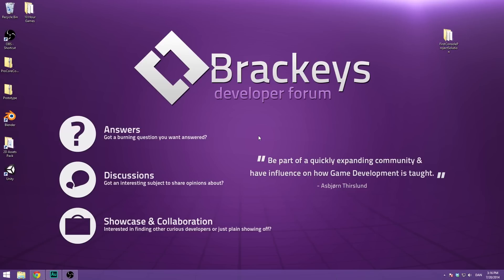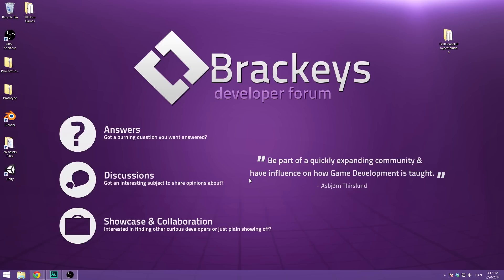But first, before we get started, I quickly want to show you the all-new Brackeys Developer Forum. As you can see, we have a full-on answers section where you can ask questions and get answers. We have a discussion section where you can share opinions about stuff. And then we have showcase and collaboration, so you can show your work and collaborate with other developers.